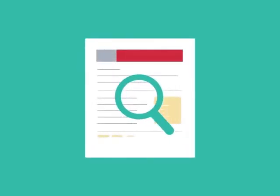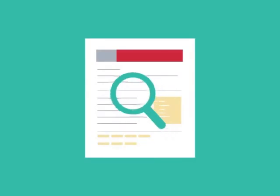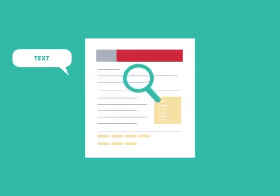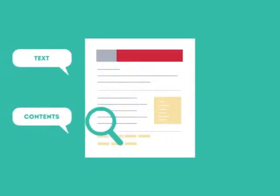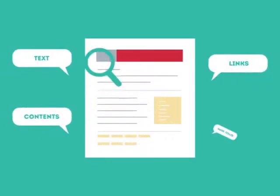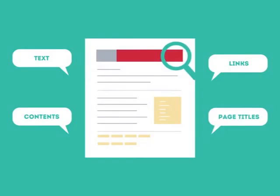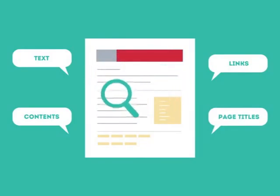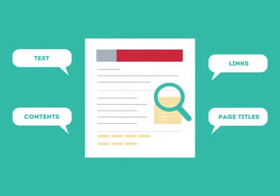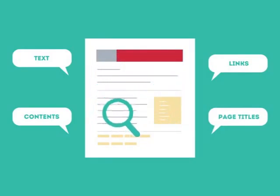This is where SEO can help. SEO looks for text, contents, links, page titles, and other pieces of relevant information contained in the HTML code of your website.